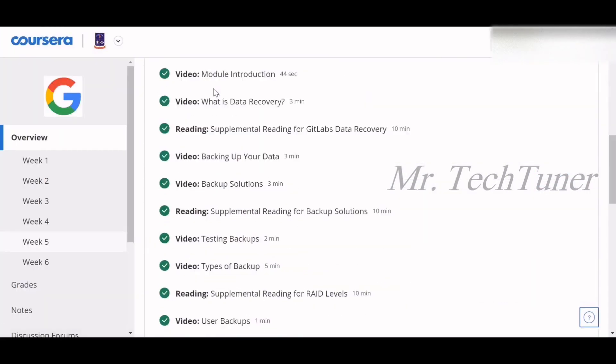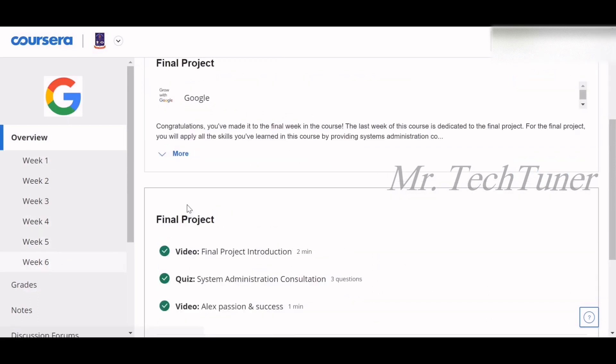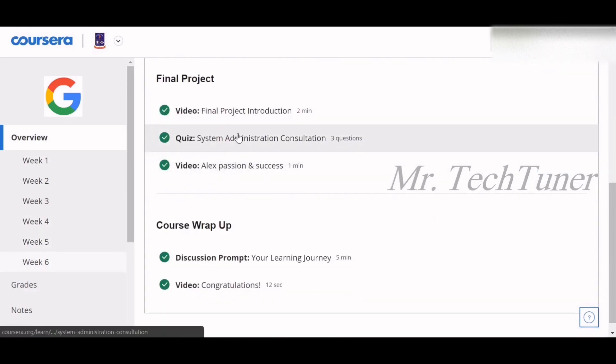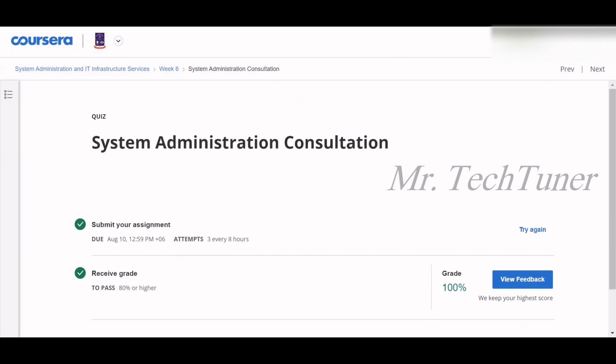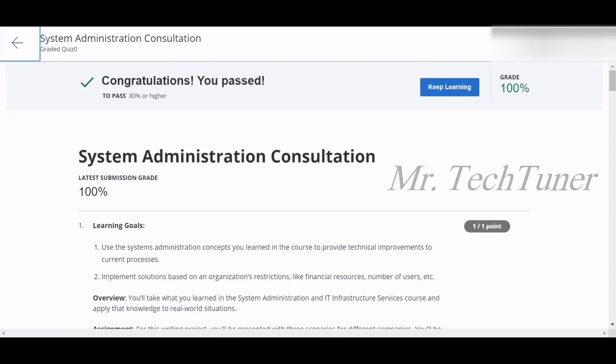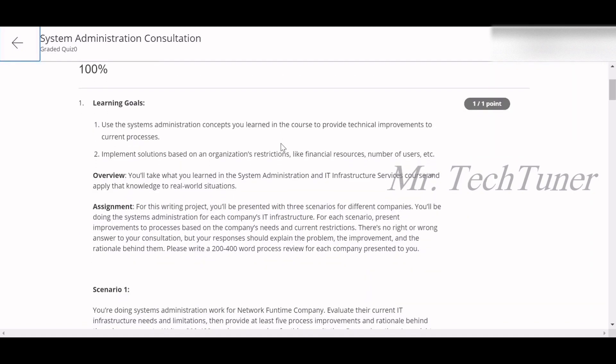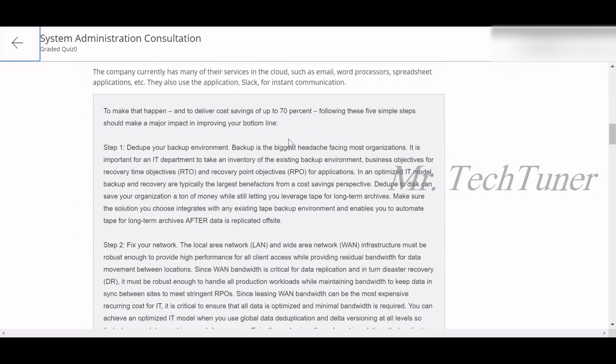Now we're going to week six, the final week. There is a final project on system administration and consultation — essentially a written exam. As you can see, I got 100% marks on this. However, Coursera has policies about plagiarism, so I will not help you copy my answers directly.